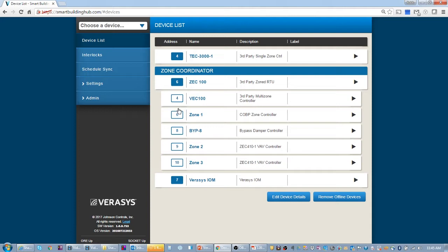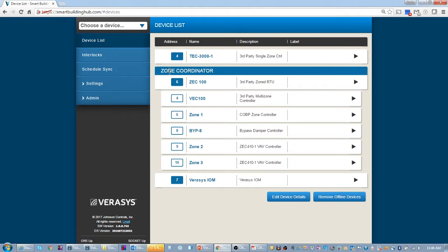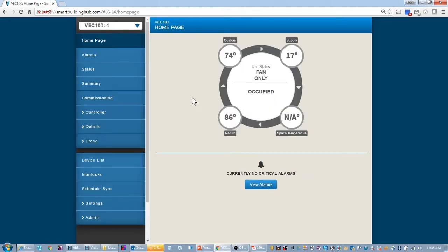Those are the devices that wire here. If it's a smart equipment rooftop unit, if it's VAV or changeover bypass, it must wire to the zone bus. Otherwise it could wire if it's a single constant volume or a constant volume unit, it could wire to the system bus.